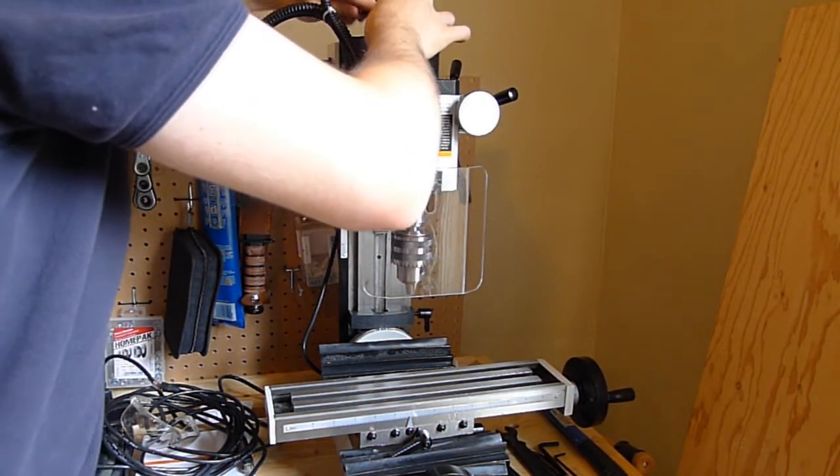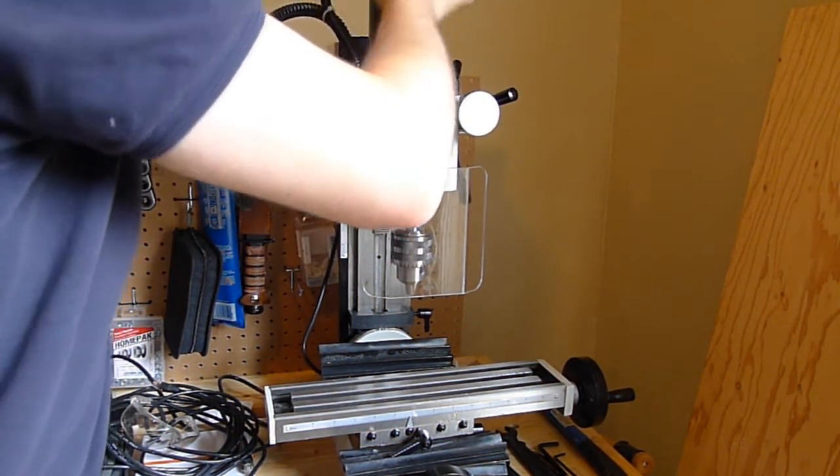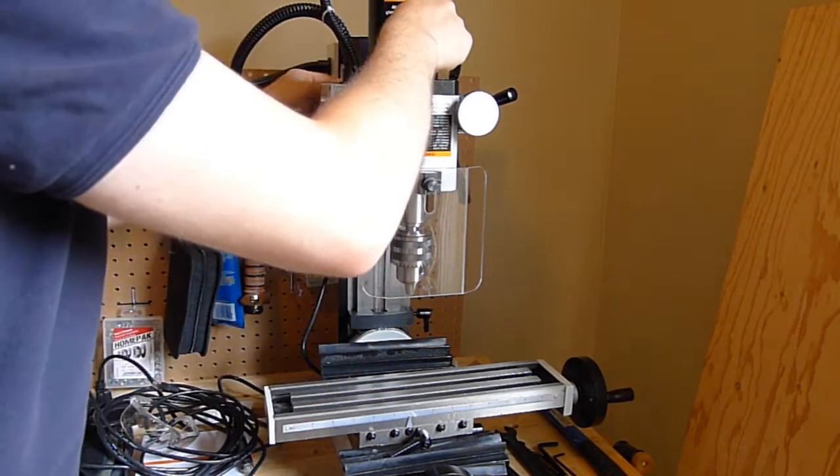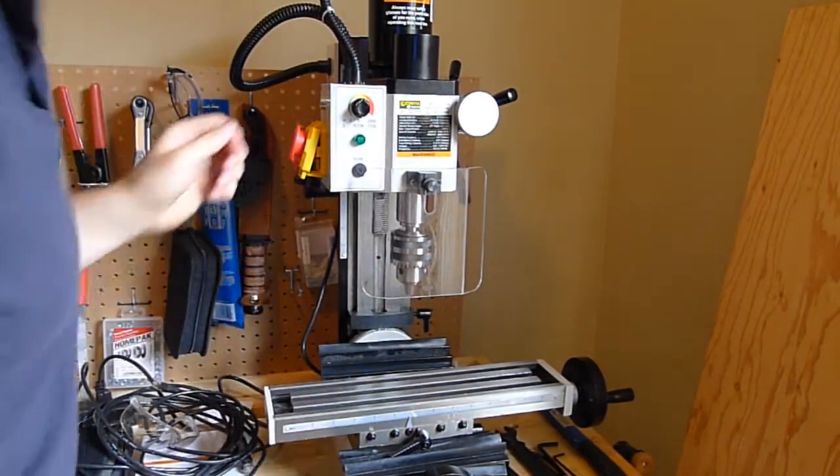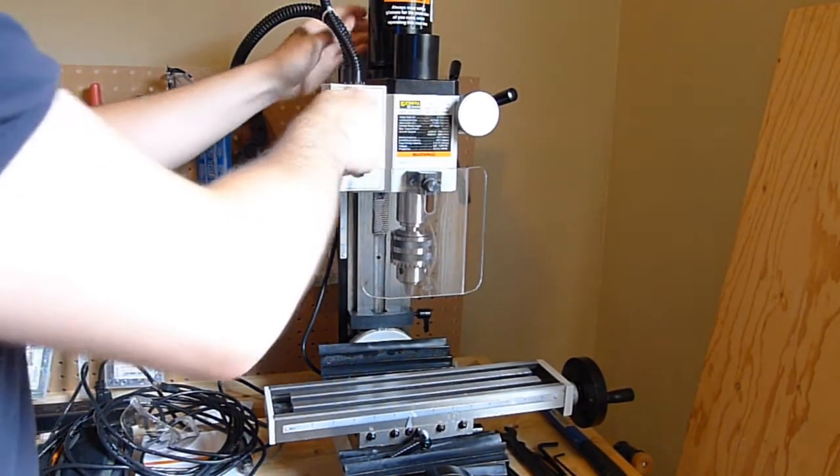So if you loosen the motor mounts a tiny bit, switch it to the high RPM, jiggle that, and then turn it on.